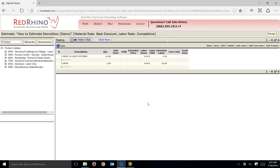Let's say I have an estimate where I have to estimate lots and lots of demolition — the demo of feeder conduits, panels and circuit breakers, light fixtures, receptacles, and so on. What you do is perform an accurate material takeoff of the items you have to demo and input those materials. In demolition it takes about half the time to demo something as it does to install it, and since you're doing demo it doesn't require any materials.